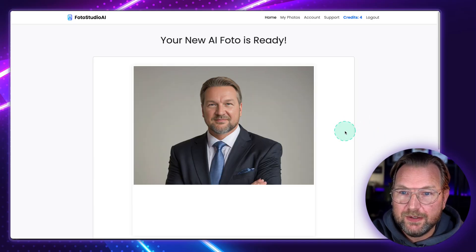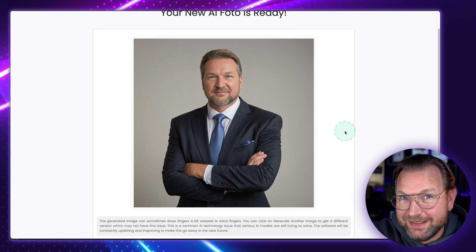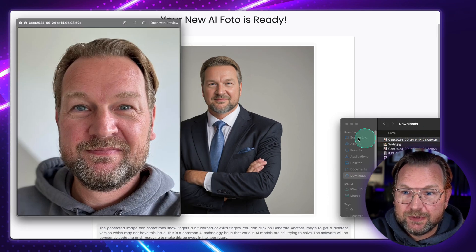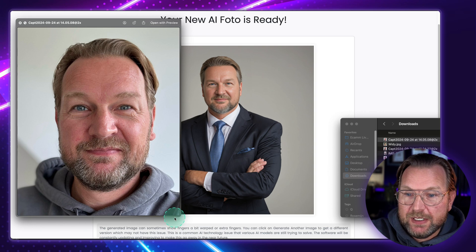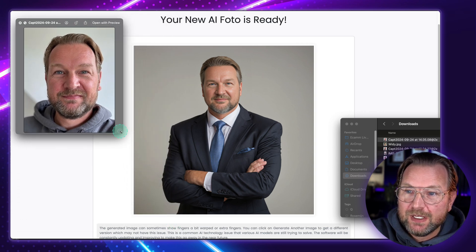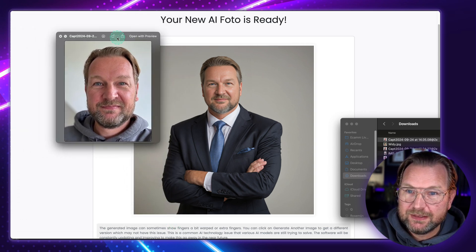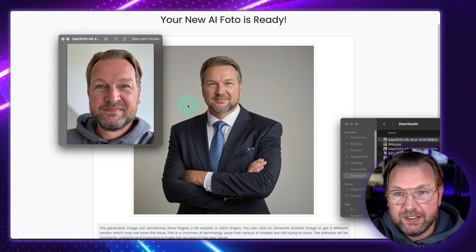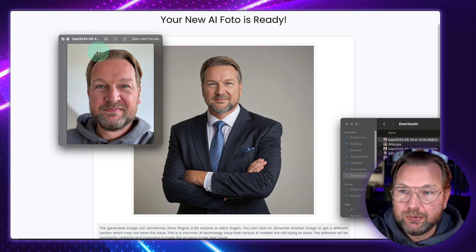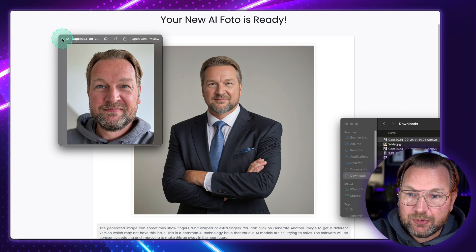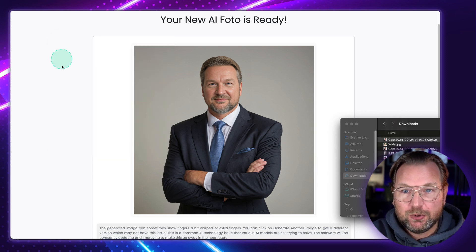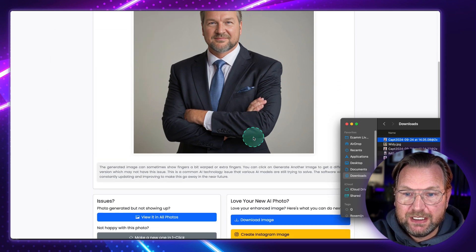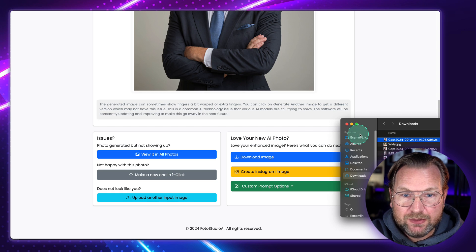And there you go — this is the end result that it created. This was the original picture here, this is me, and it created this high quality profile picture that you can upload to your LinkedIn profile. The LinkedIn profile picture will always look like the one you're seeing here.